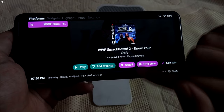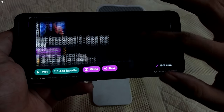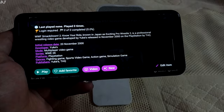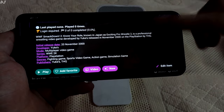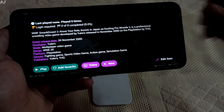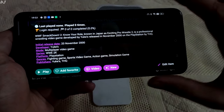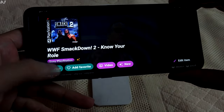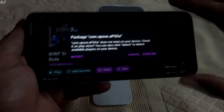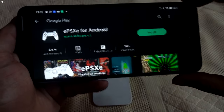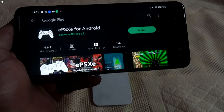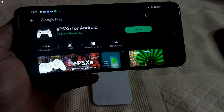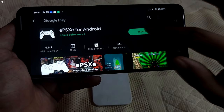Let me tap on Detail — you can see all the information and a video preview in the background. I'll just start the game now. Tap on Play, then Confirm. It just opened the Play Store page of ePSXe — I need to install it on my mobile phone. Tap on Install.